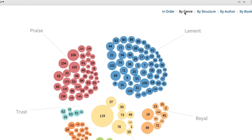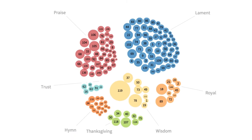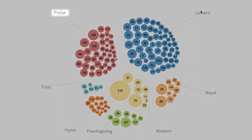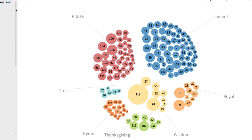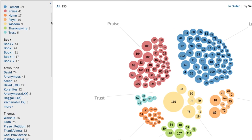With this setting, Logos groups the Psalms into Psalms of Praise, Lament, Trust, Thanksgiving, Hymns, Royal Psalms, and Wisdom Psalms.